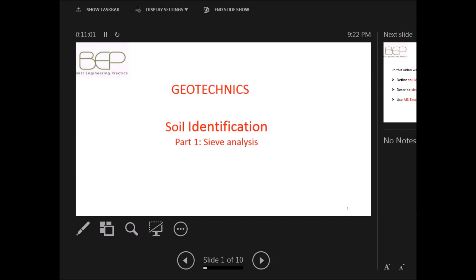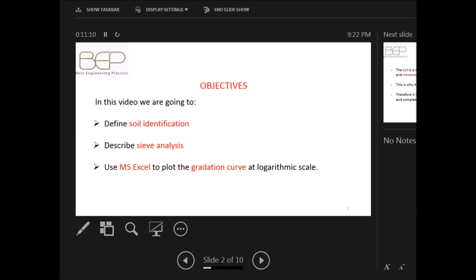Hello everyone and welcome to this new video. Today we are going to see soil identification, starting with part one: the sieve analysis. In this video we are going to define soil identification, describe sieve analysis, and use Microsoft Excel to plot the so-called gradation curve at the logarithmic scale.